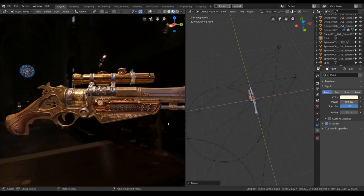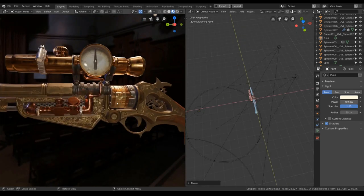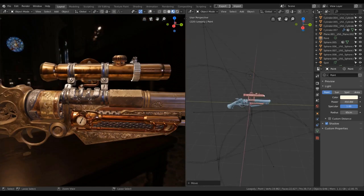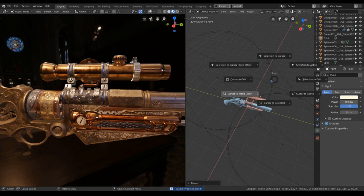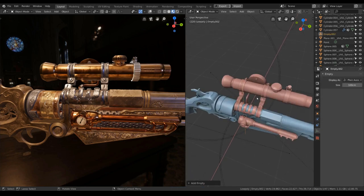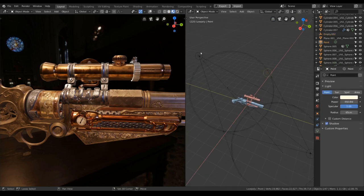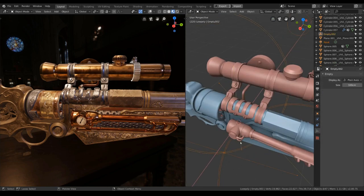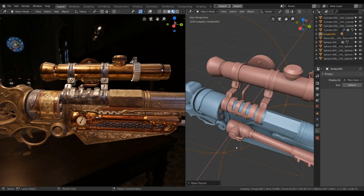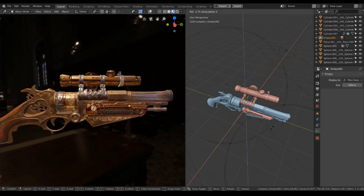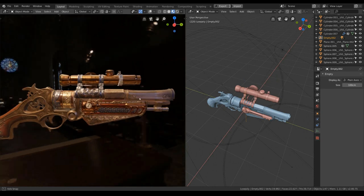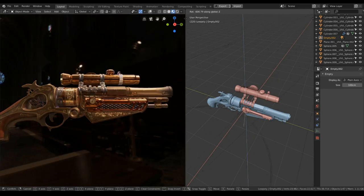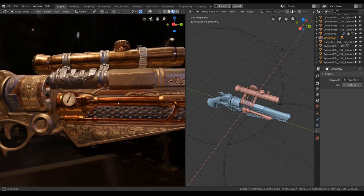Now if you wanna take further screenshots from other angles, of course you may wanna parent your light source to an empty. I will parent them into this empty here by hitting Ctrl P and choose keep transform. Now all you gotta do to change your lighting is rotate this light source here, which will come in handy if you wanna take the render from other angles.